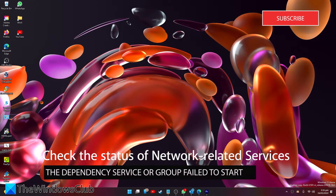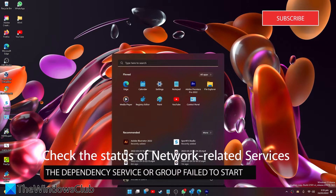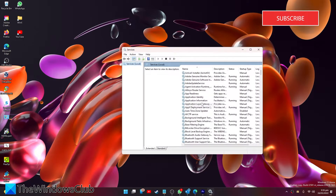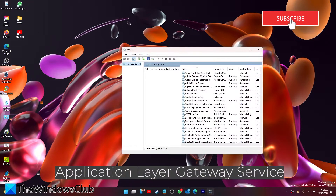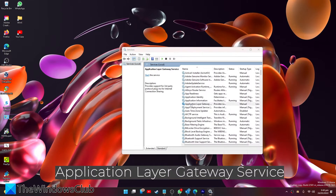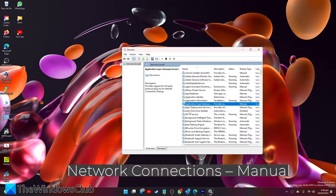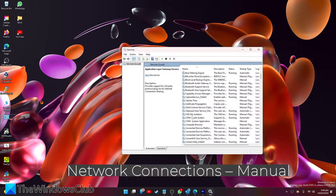We can also check the status of network-related services. Open the Services Manager again and check that a few services are configured correctly: Application Layer Gateway Service, ICS (Internet Connection Sharing), IPSEC Services, Network Connections — these should be set to Manual.